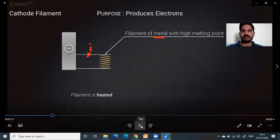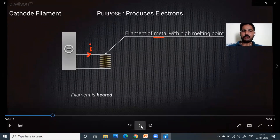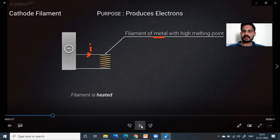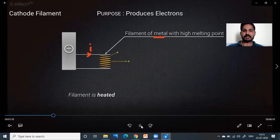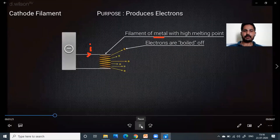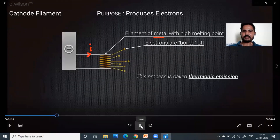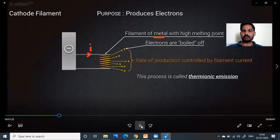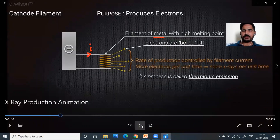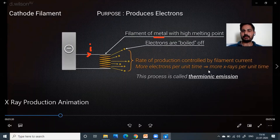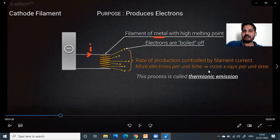How current affects x-rays: when the current increases, the heating increases, which means more electrons will be generated. Those more electrons are going to generate more x-rays. By increasing the current we increase heat, which increases the number of electrons coming out — electrons are boiled off. This is called thermionic emission: emission of electrons due to heating.